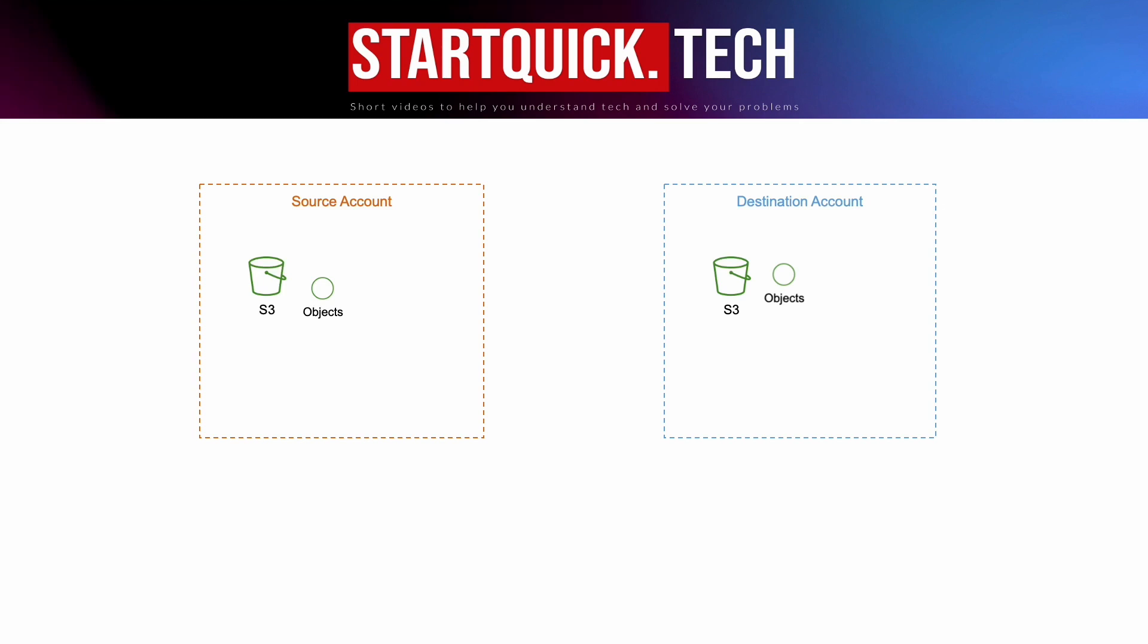There are two steps we need to do. One, we need to delegate source account S3 bucket access to the destination account. Here we use bucket policy. Two, we need to have an IAM user in the destination account with the proper permissions to execute the copy action. If you use EC2 or Lambda function or ECS task, you can also use IAM role with the same permissions.